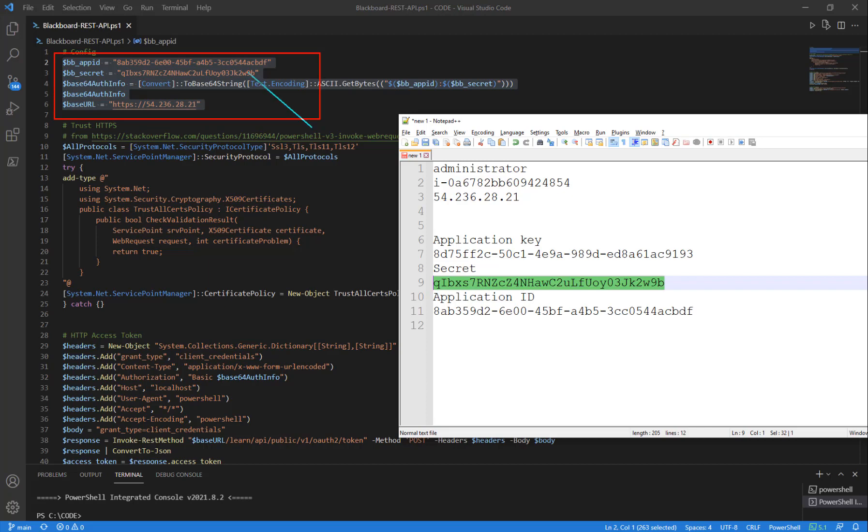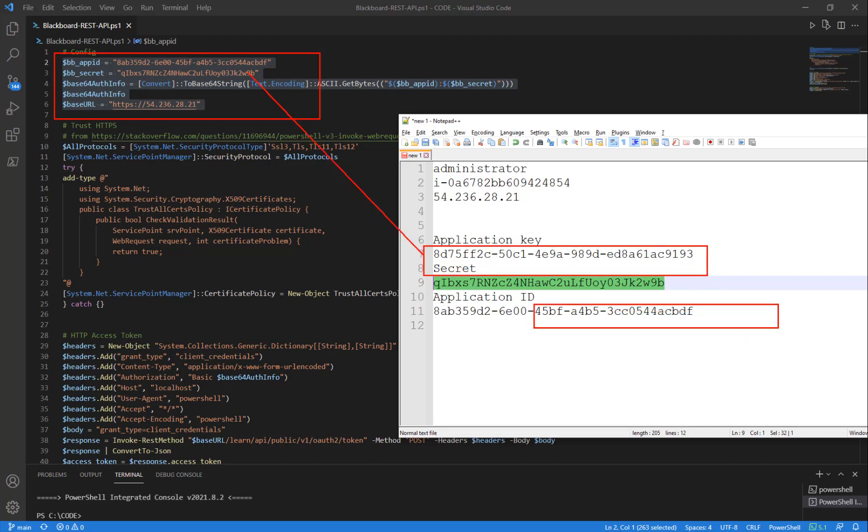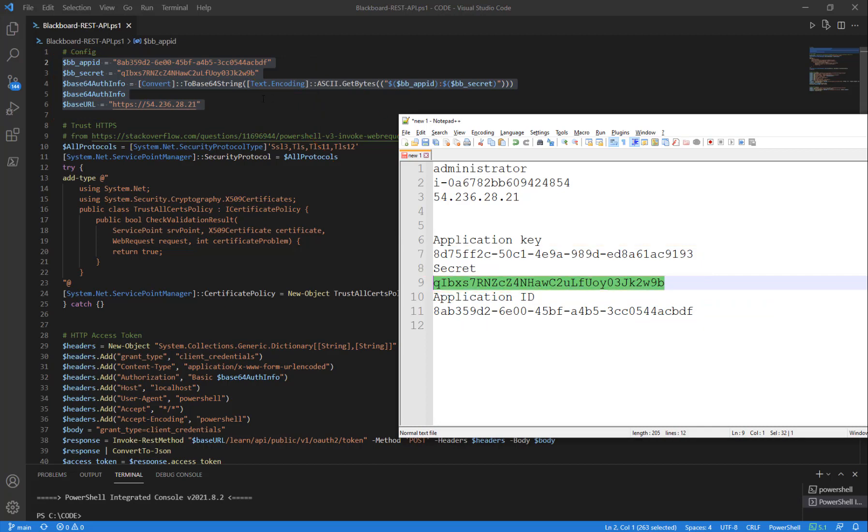And those map over to the secret first and the app ID second. Putting those values together, we can do a base64 string and send it to our instance. Of course, we have the IP address here, and this is our AWS instance for EC2 that's running the Blackboard image.